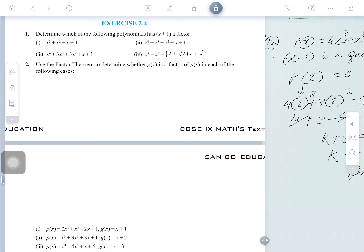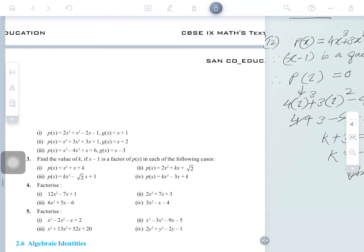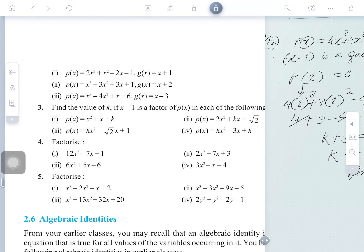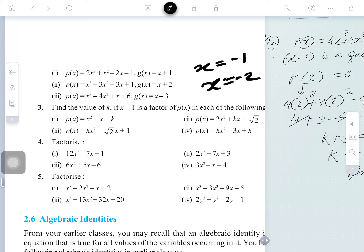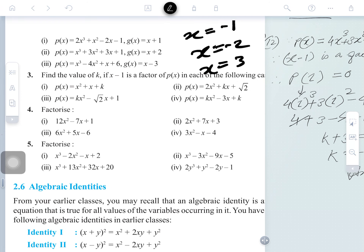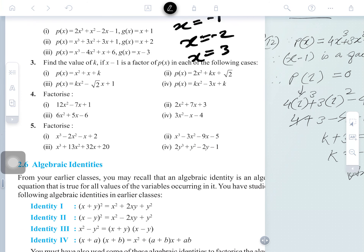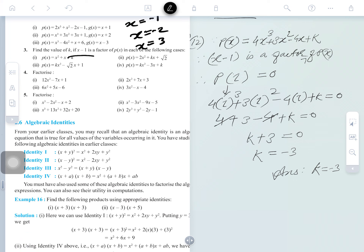Use the Factor Theorem to determine whether G(x) is a factor. In this case, put x equals minus 1; in another put x equals minus 2; and in another put x equals 3. Now another question: find the value of k if x minus 1 is a factor. The method I solved is: since P(x) is the polynomial and x minus 1 is a factor of P(x), therefore P(1) equals 0.